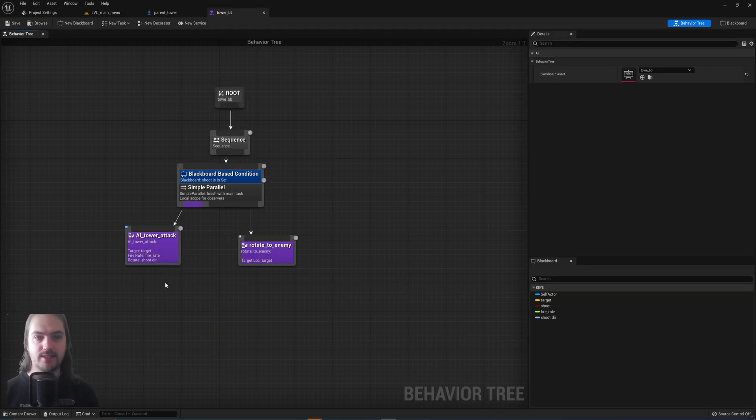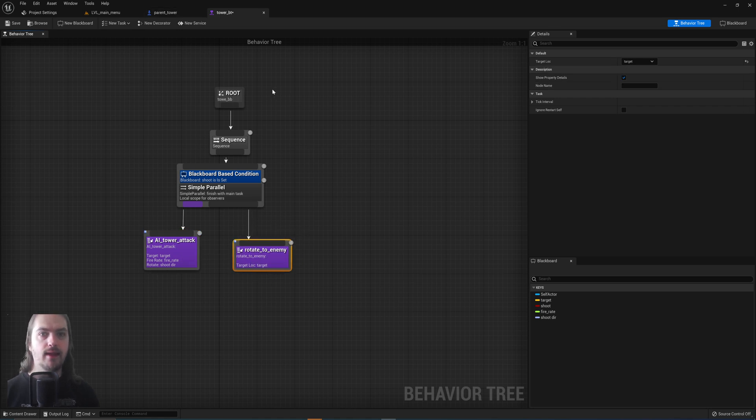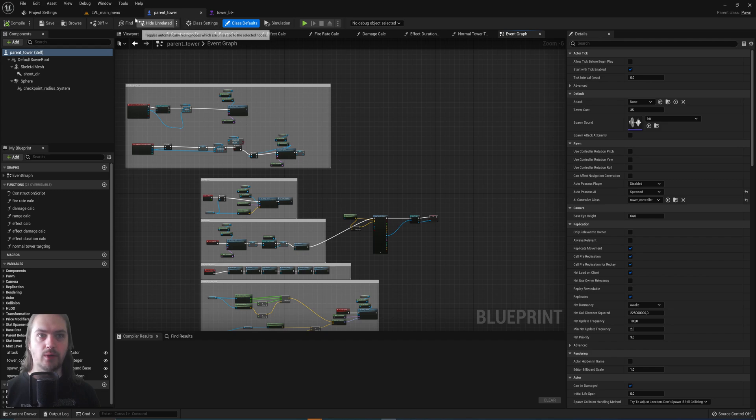So we've got a behavior tree. Again, relatively simple. It's either just attacking or is rotating towards an enemy, and that's all linked up to this parent tower.